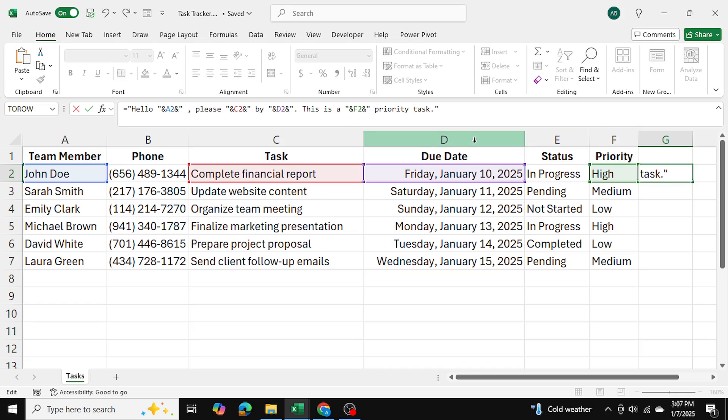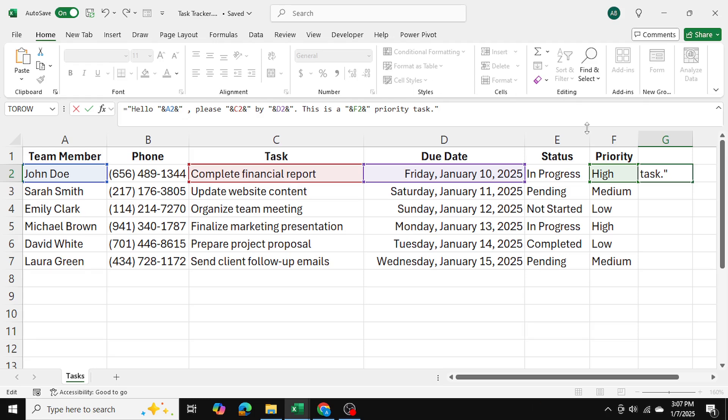So this is going to be highly subjective based on your message. But I suggest you closely look at the syntax I've used, I've used a variation of the and function, and the double quotes. So make sure you're respecting those as you craft a message. Now I'm going to press enter. And let's see how our customized message comes out.